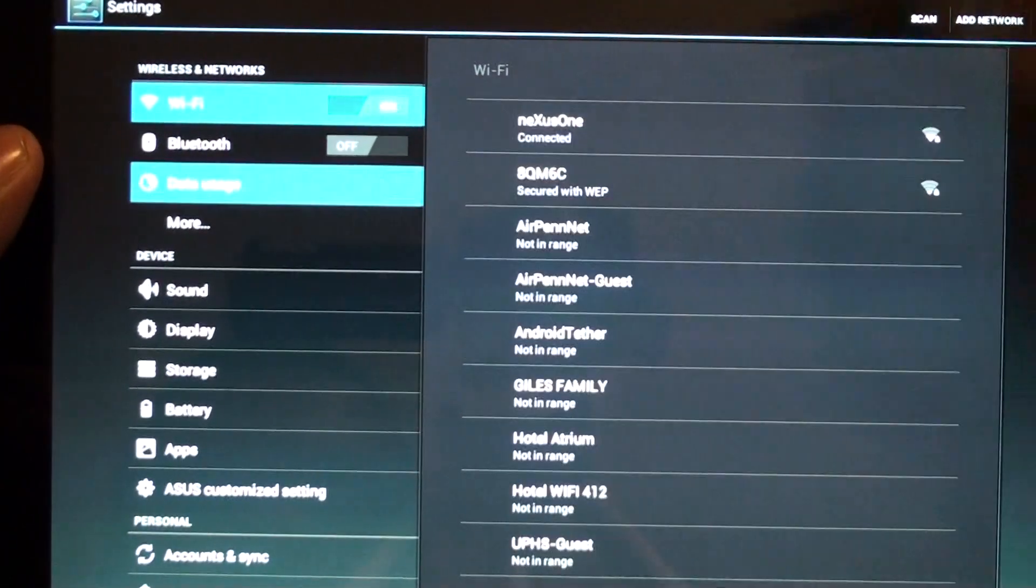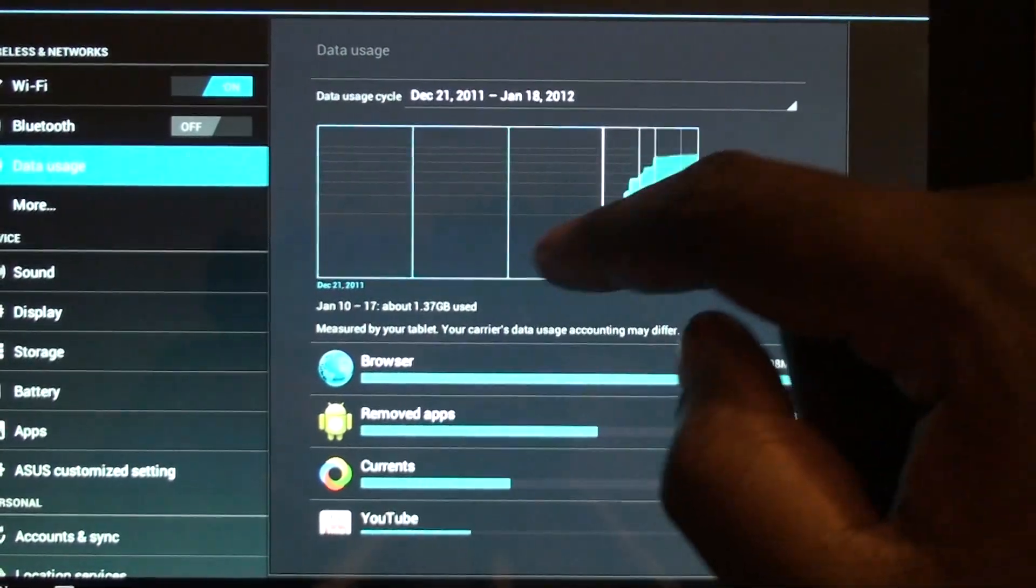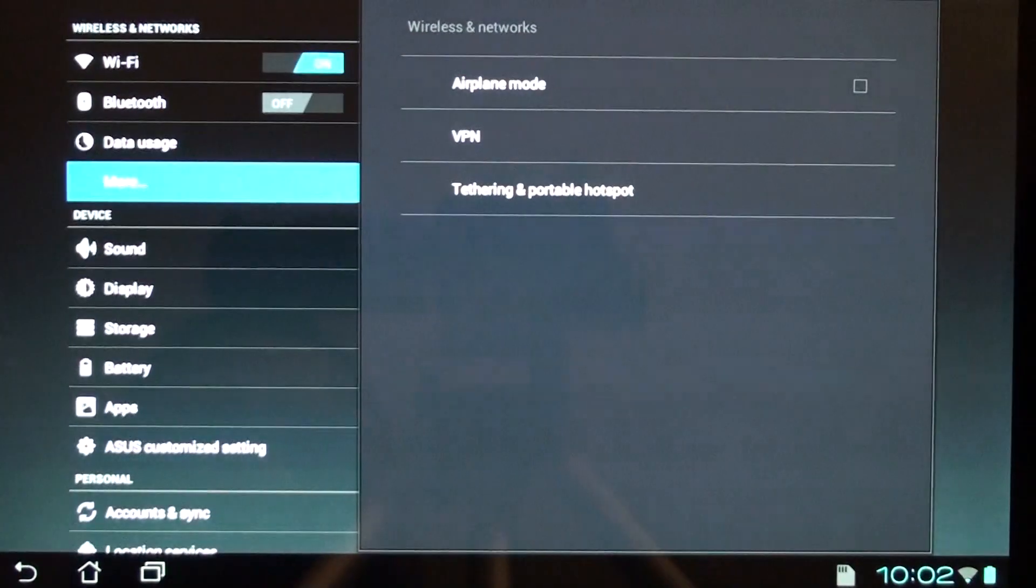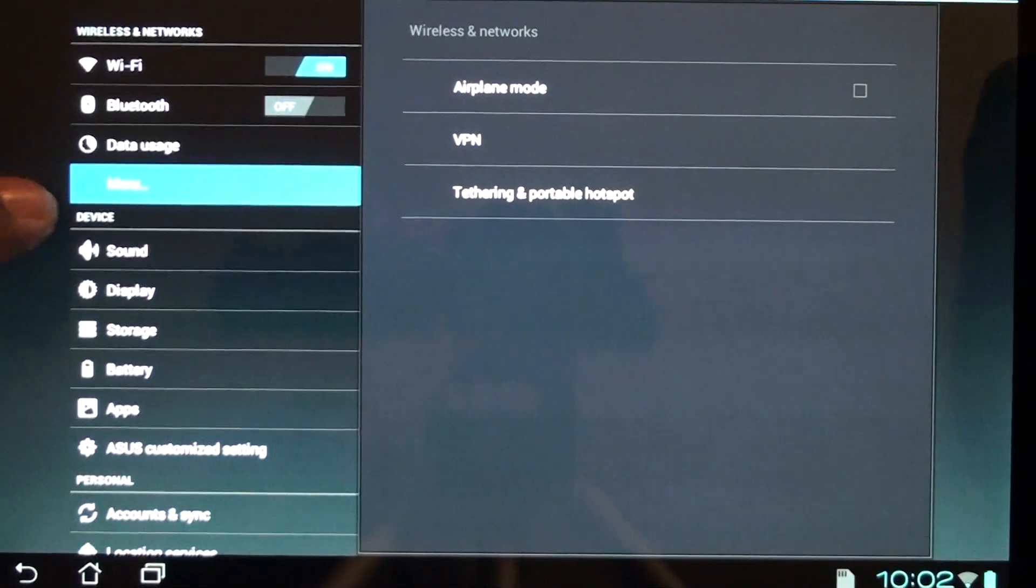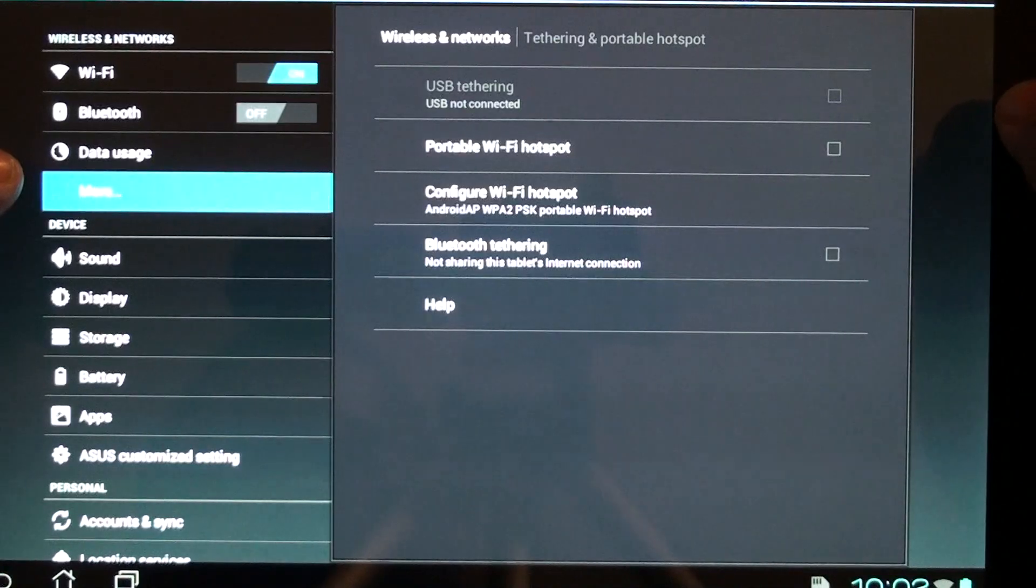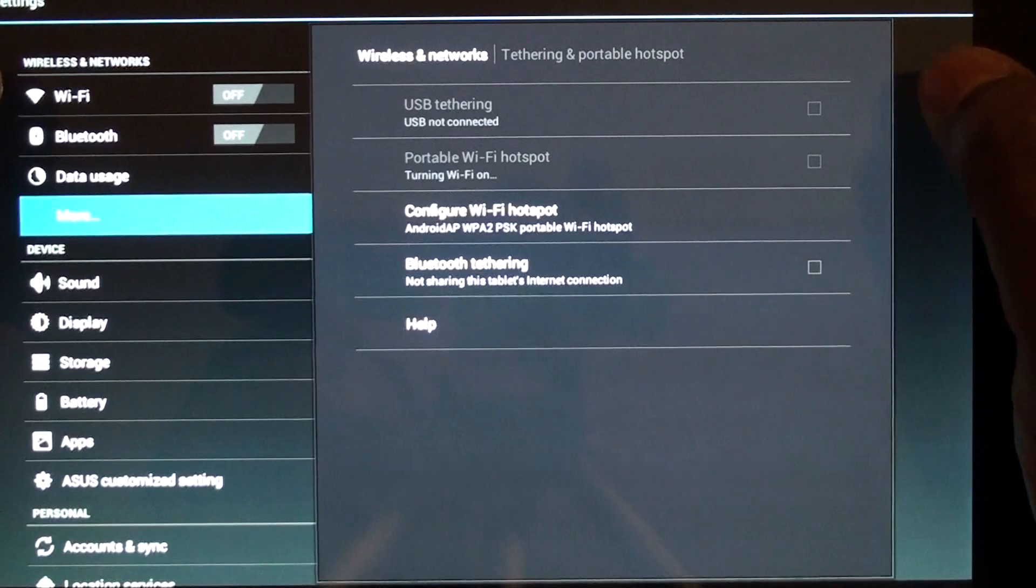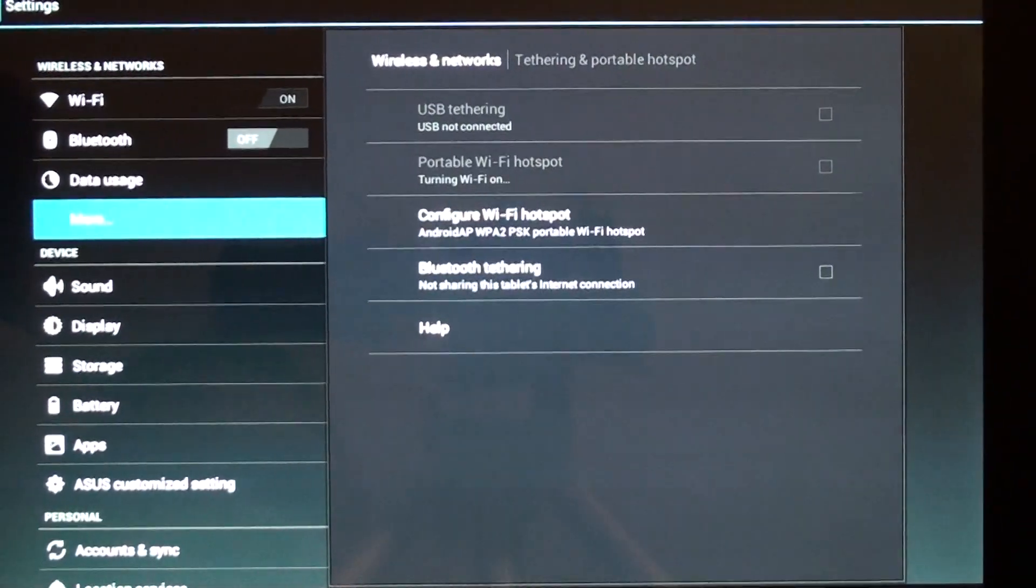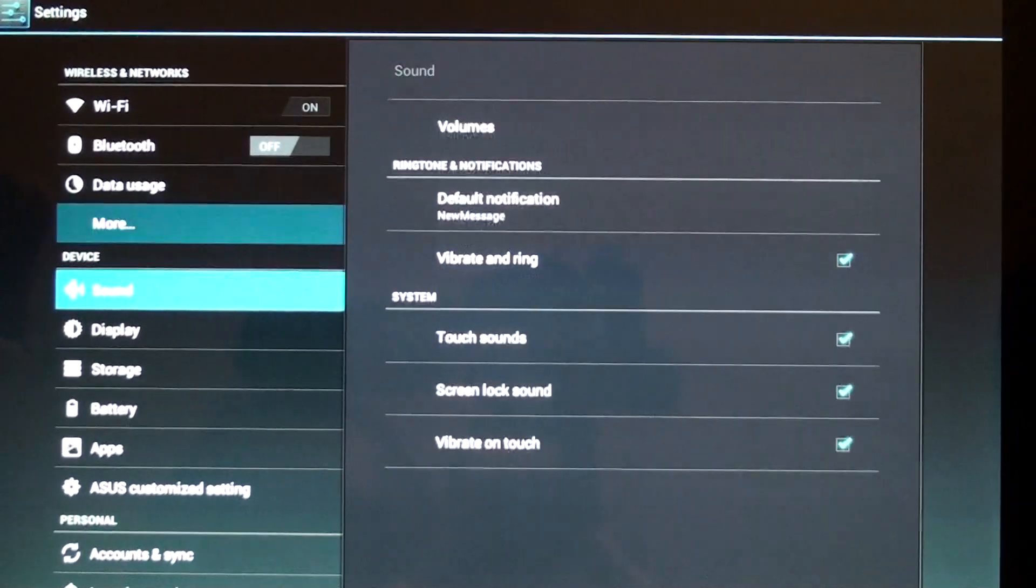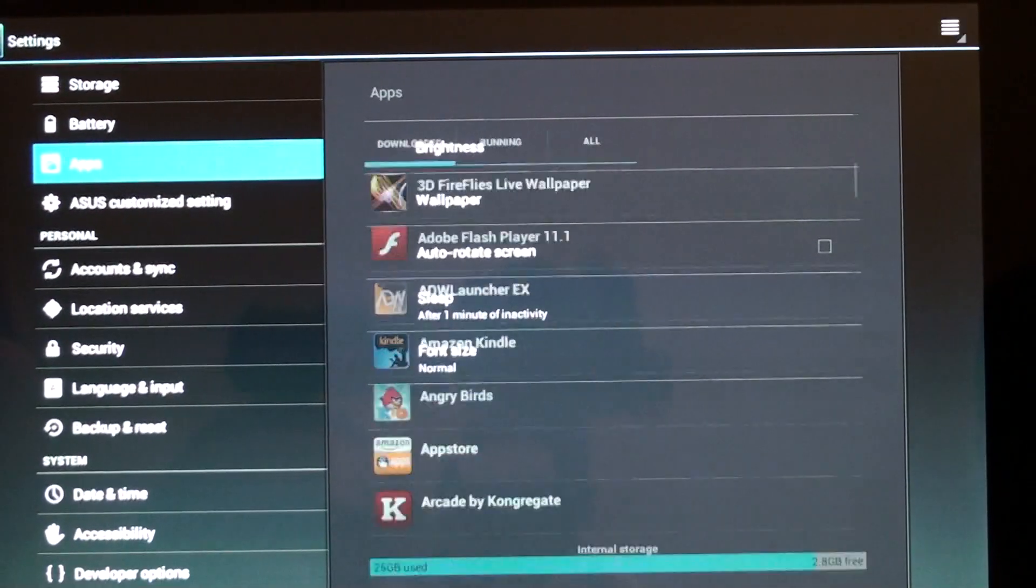We have data usage, which kind of doesn't really matter because we're on Wi-Fi. Airplane mode, VPN, tethering and portable hotspot, which seems like it actually might work. Yeah, it does work. Let me go ahead and turn my wireless back on.